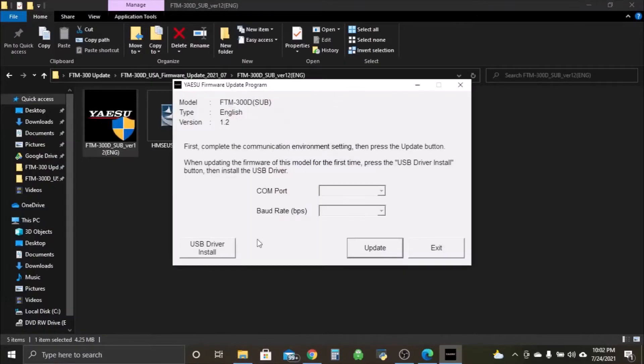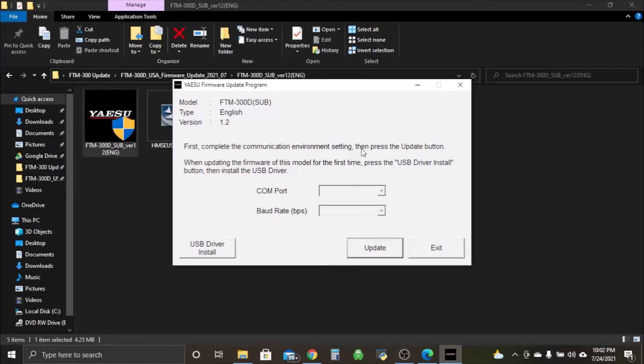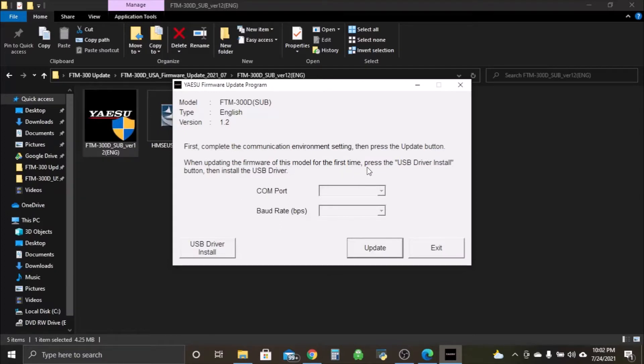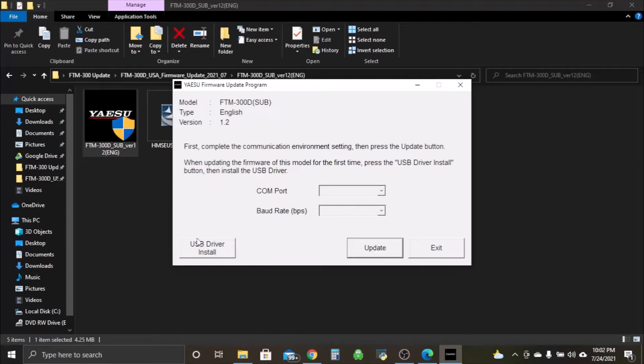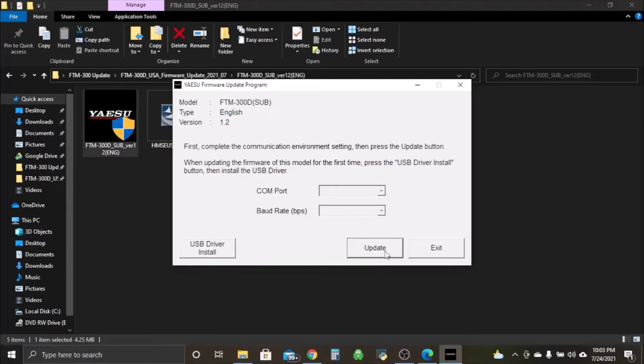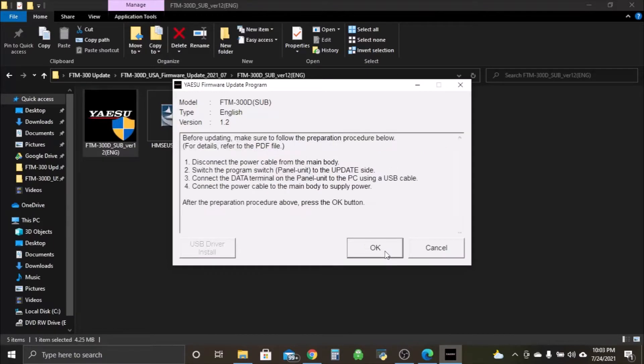Okay, here we go. First, complete the communication environment setting, then press the update button. If you're updating the firmware of the model for the first time, press the USB driver. Like I said before, we've already did the main, so if it worked for you, we don't have to use the USB driver install.